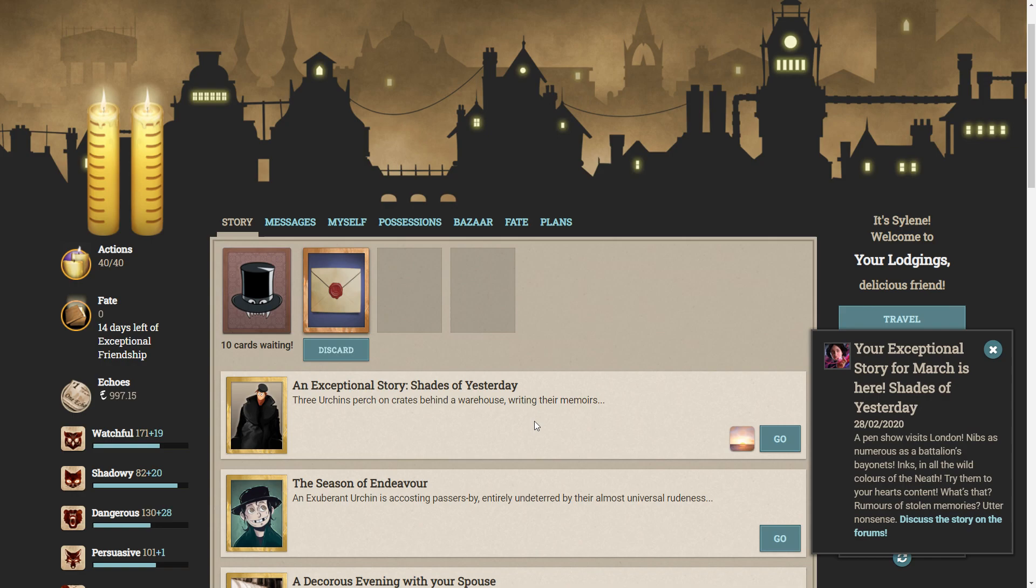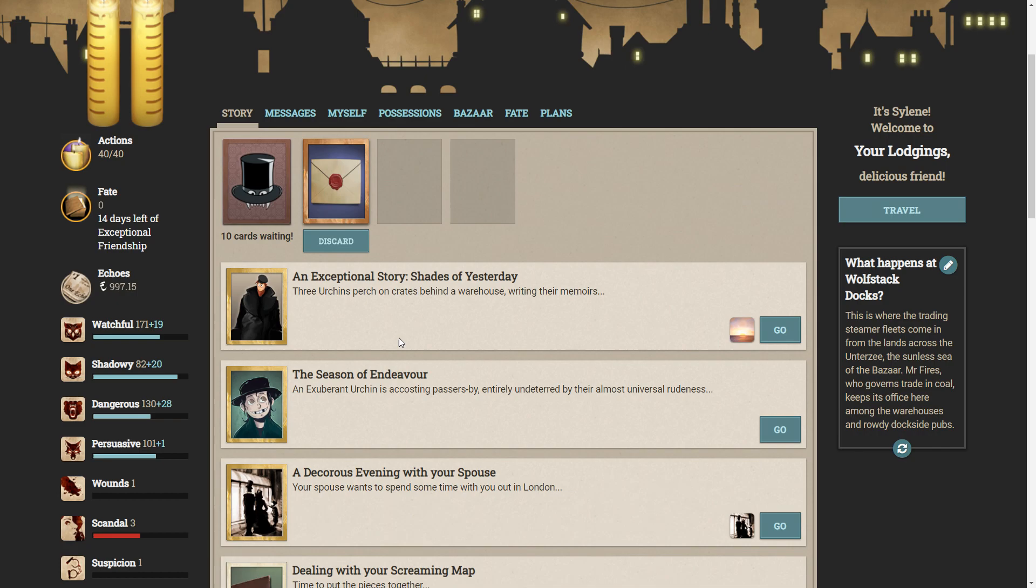Spoilers are ahead, if you want to do this yourself, go ahead and do it yourself. You don't want me spoiling it for you. So without further ado, let's go to the exceptional story, Shades of Yesterday.